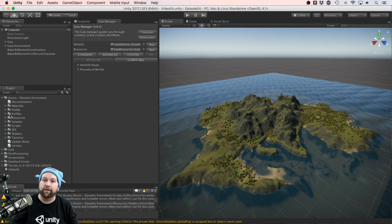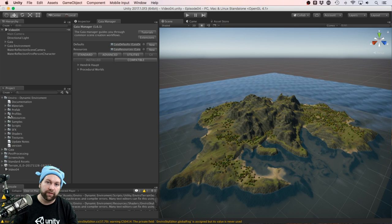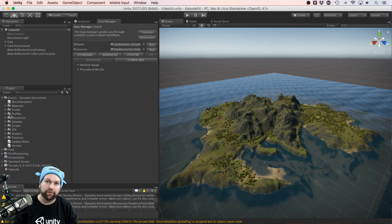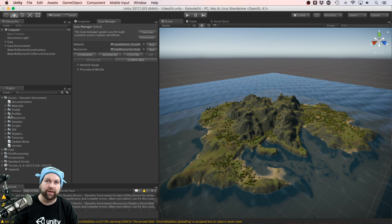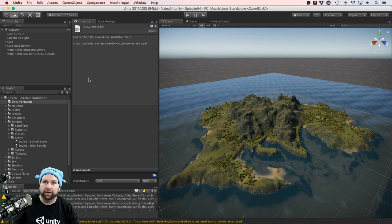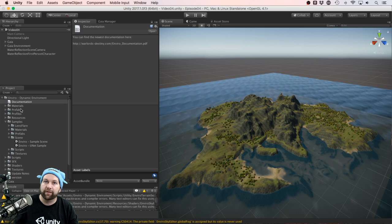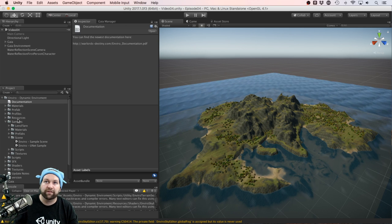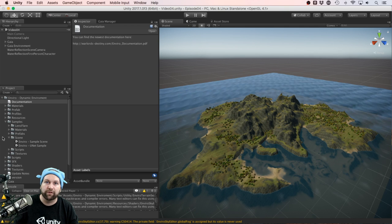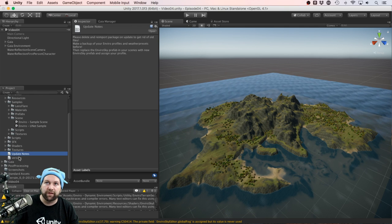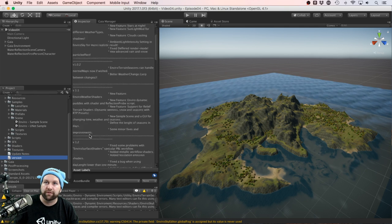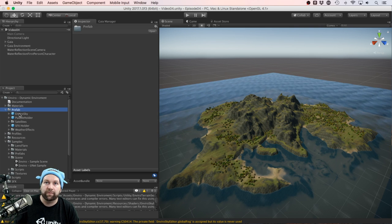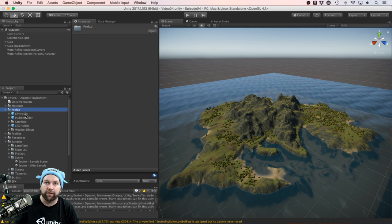Okay, so here is our island that we created in the previous video. Let's get started by having a look through exactly what you get in the Enviro package. The documentation file provides a link to where you can get the PDF online. There's update notes and version notes. Under prefabs, there's this Enviro Sky object.